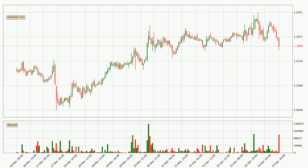In today's video you will find out how the price of EOS has changed and what the technical indicators SMA, RSI, Divergence and MACD are showing. If you are not familiar with the indicators, check out the explanation videos down below in the description.